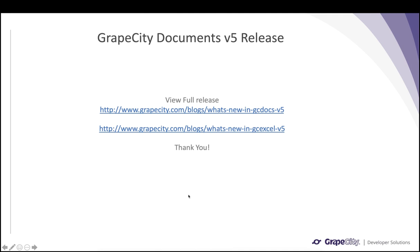That covers the major highlights of the v5 release. We have added more features — you can go through the blog links where we have detailed information about the new features. At the end of the blogs you can also submit your feedback on what you think about these features or how you would use them in your applications. Thank you.